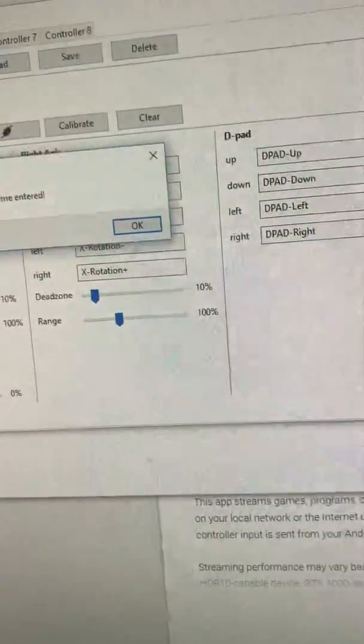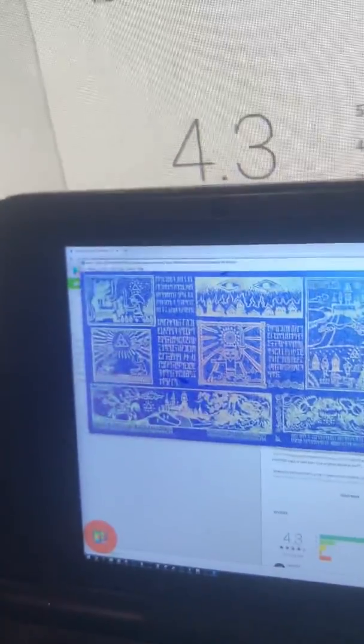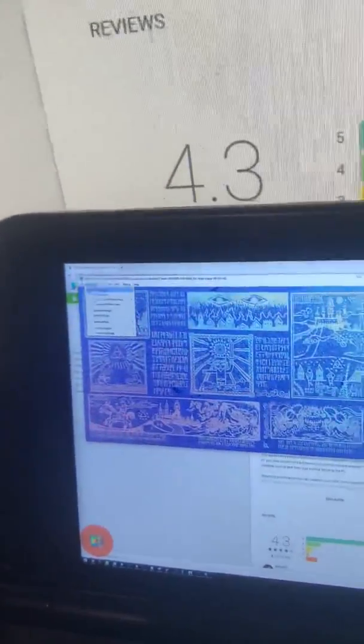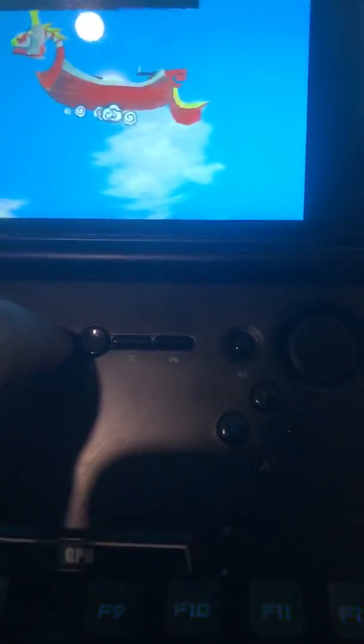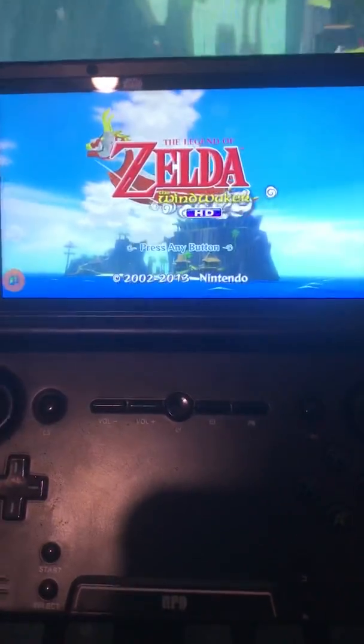Then just save and close that. You can do this part on the GPD if you really want to, just to really hammer home how it works quite nicely. I've been playing The Legend of Zelda — if you go to full screen, it will start playing sound through the GPD XD.